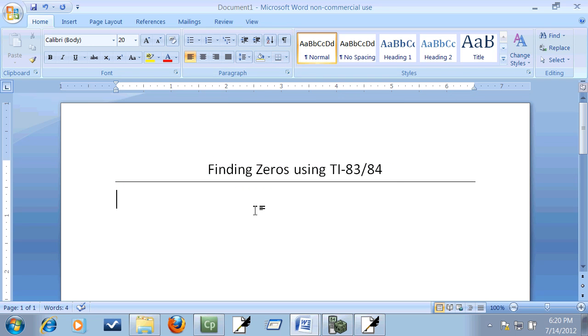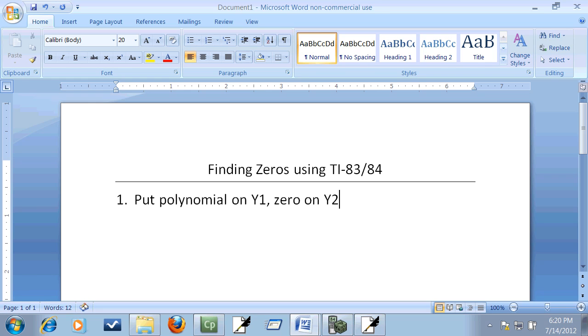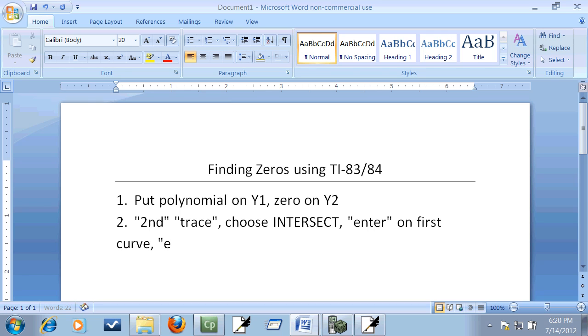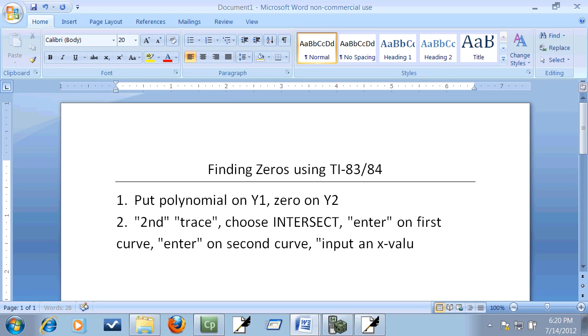Okay, step one: put polynomial on Y1, zero on Y2. Step two: do a second trace, choose intersect, enter on first curve, enter on second curve, input an X value close to your answer for the guess.